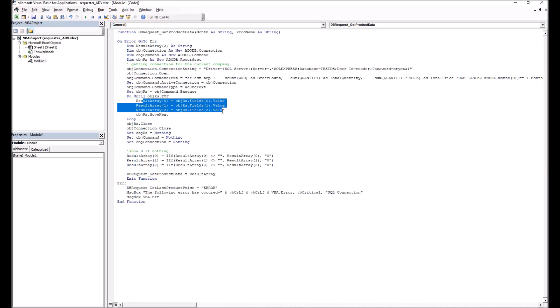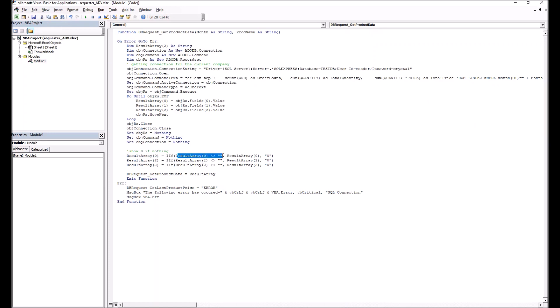Next, we copy the result of the query into a result array. Here we check that our query returned a value by comparing that the result is not empty. If it is empty, it's replaced by zero — we need this in case Excel requests a product and month combination that has no transactions. Finally, we assign the result array to the function.